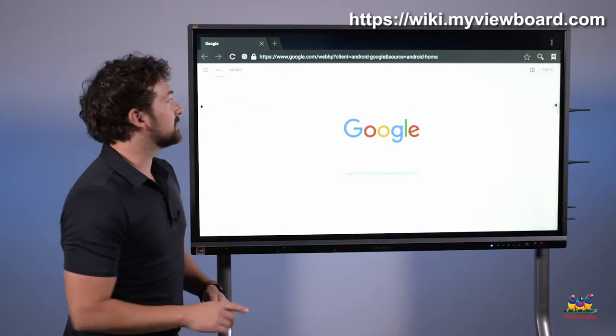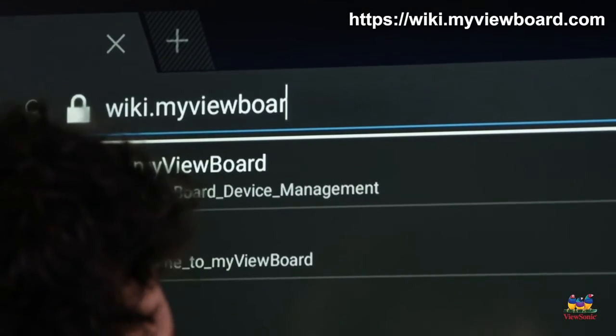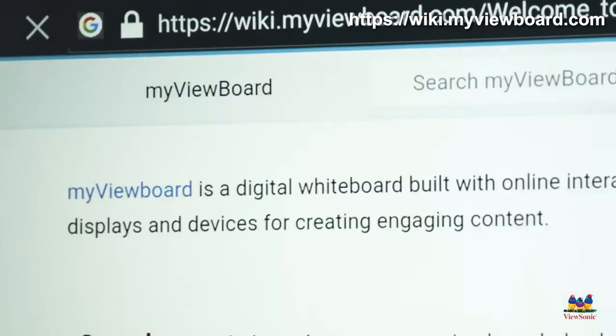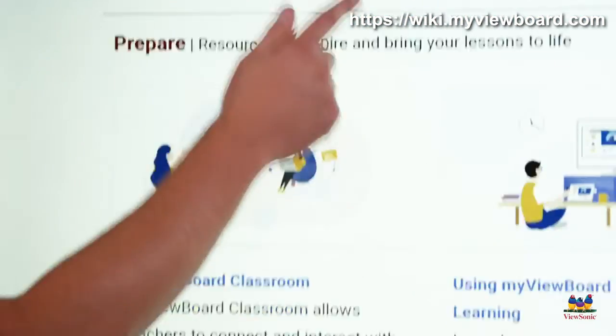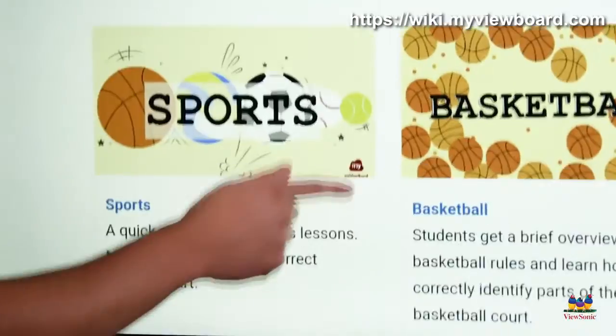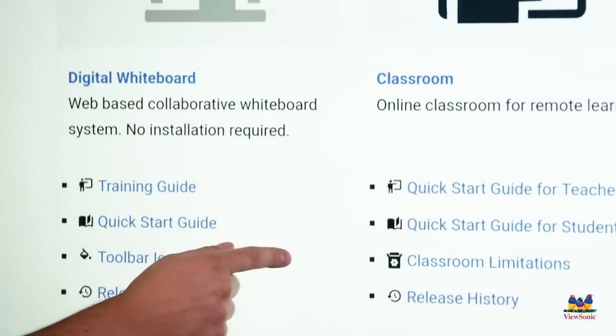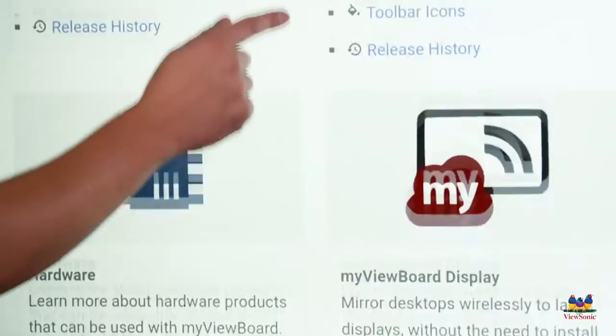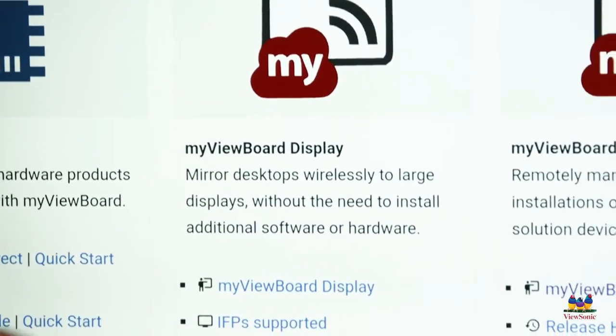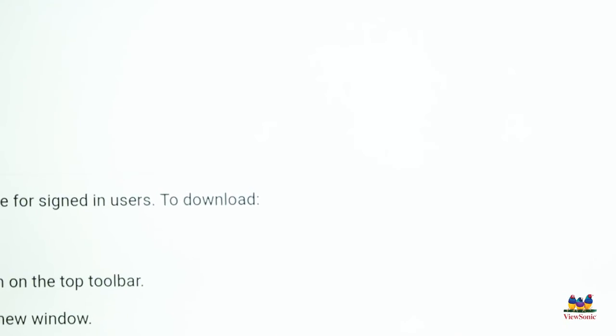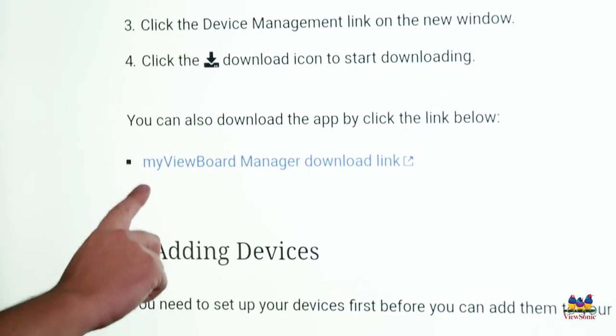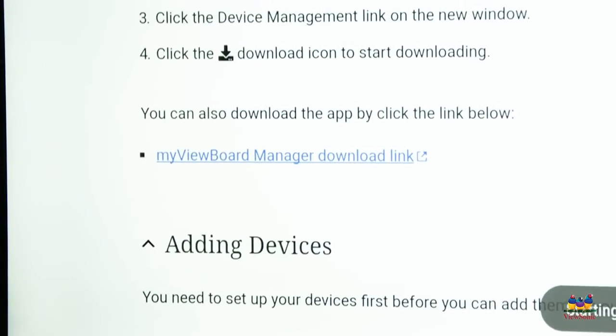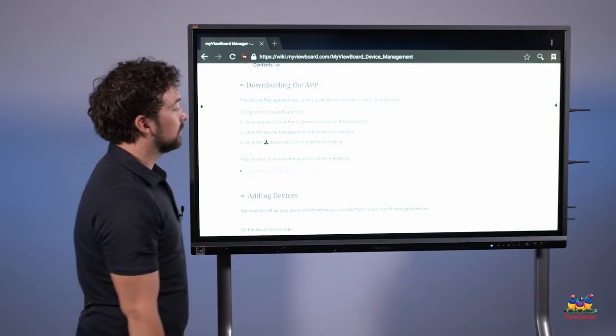And then we're going to go to a website called wiki.myviewboard.com. Once you get to the page, scroll down towards the bottom. There's going to be a section called how to. Keep going down a little further, and then on the right you'll see my ViewBoard manager. Go ahead and click the my ViewBoard manager link, and then scroll down to the downloading the app section. Click the link that says my ViewBoard manager download link. This will start the download and install it onto the panel.